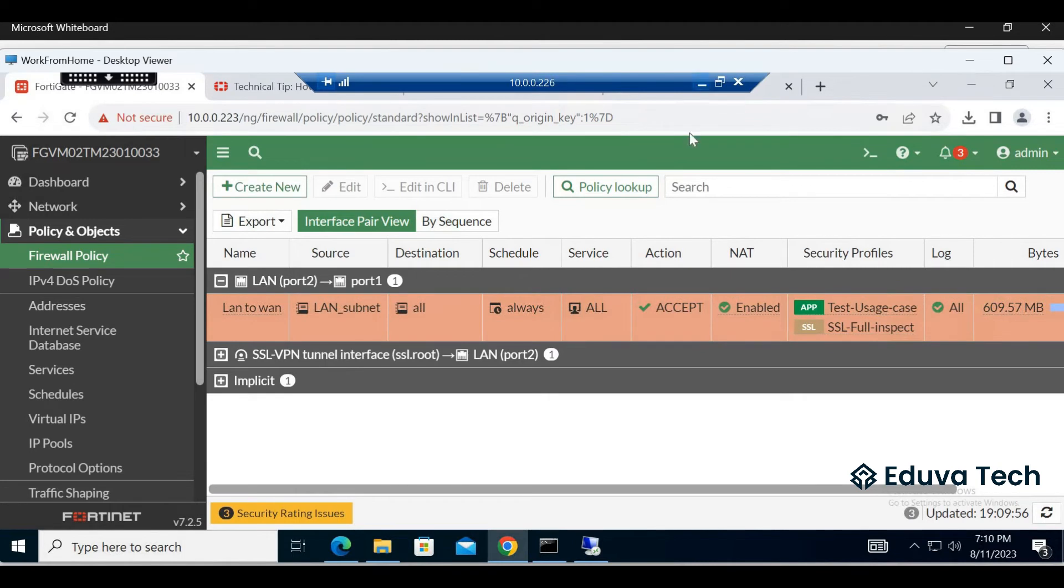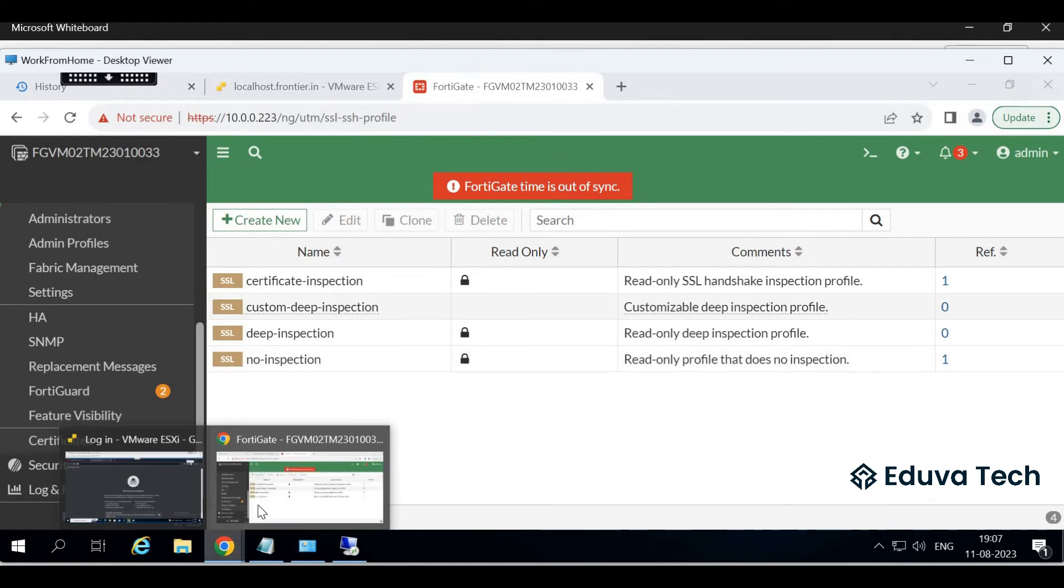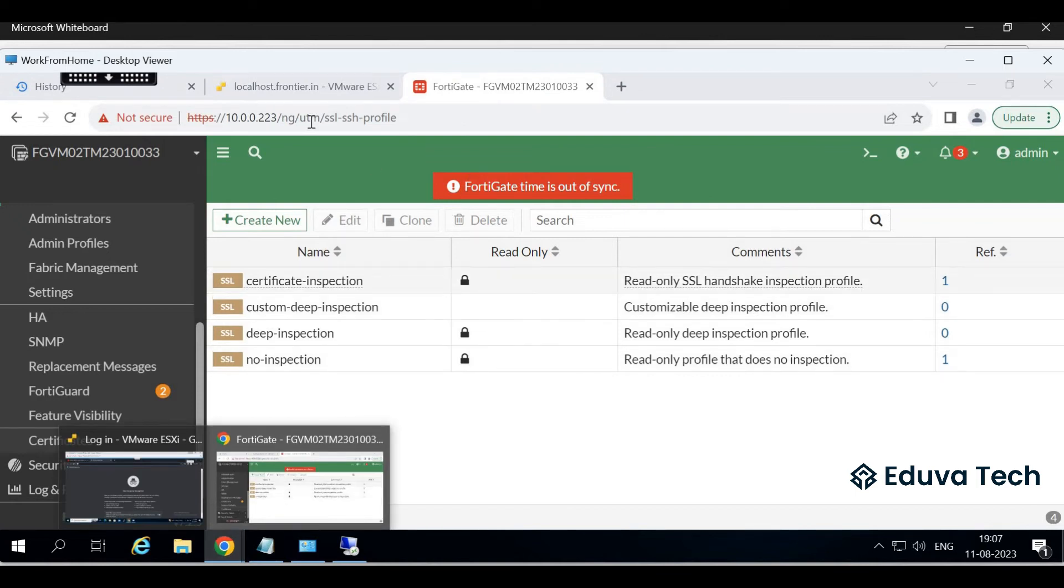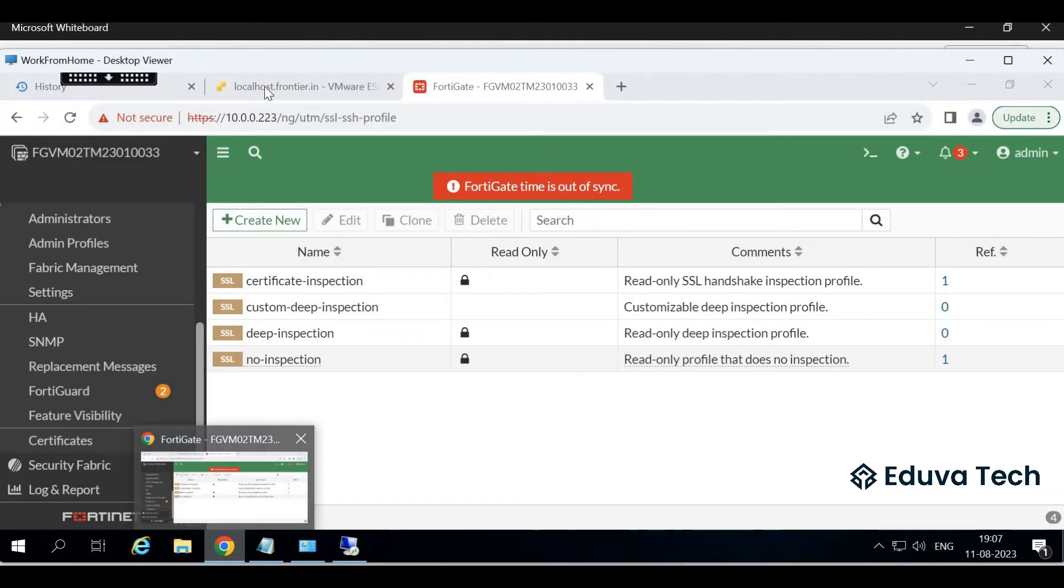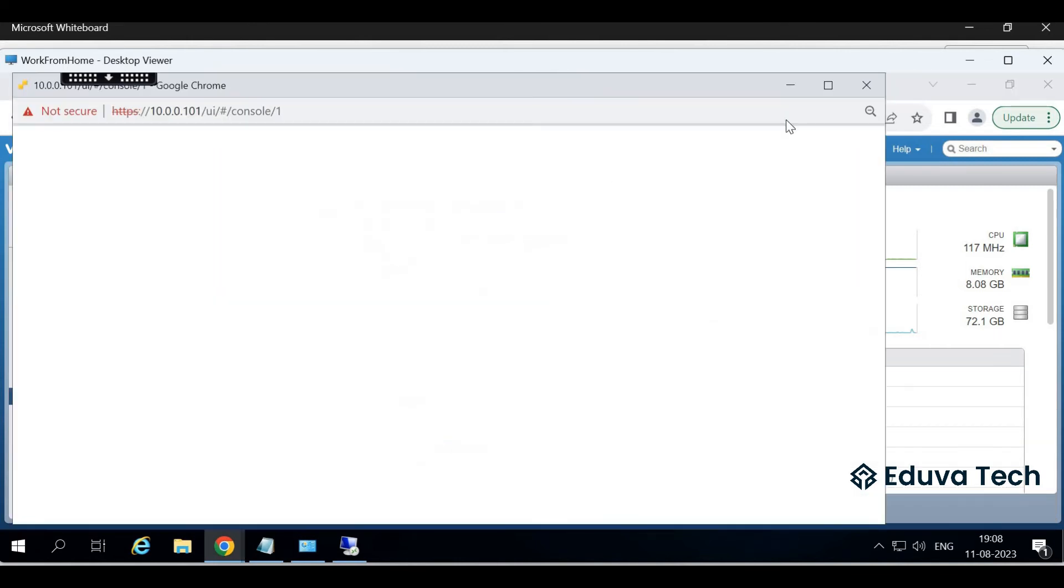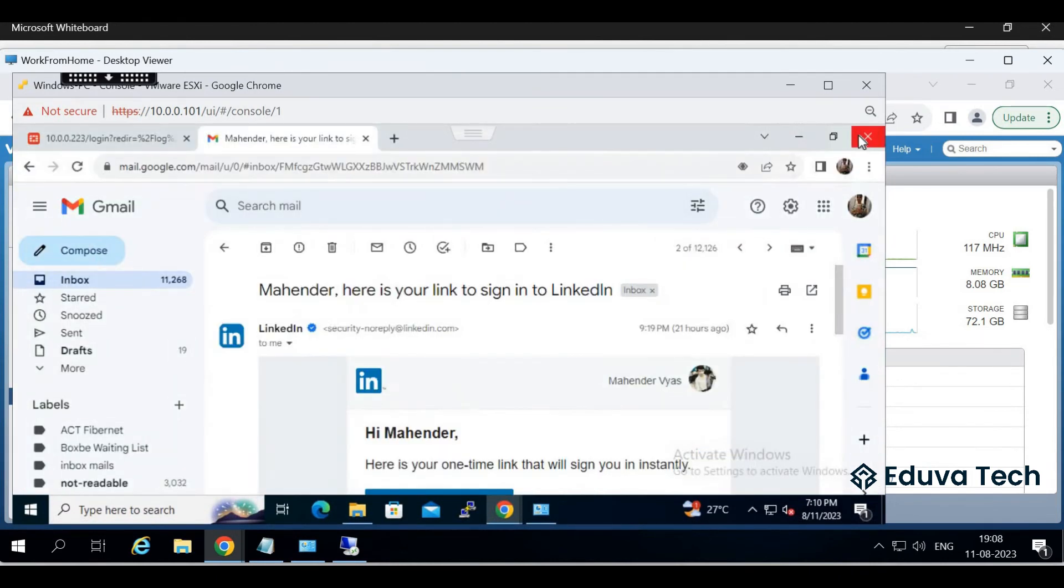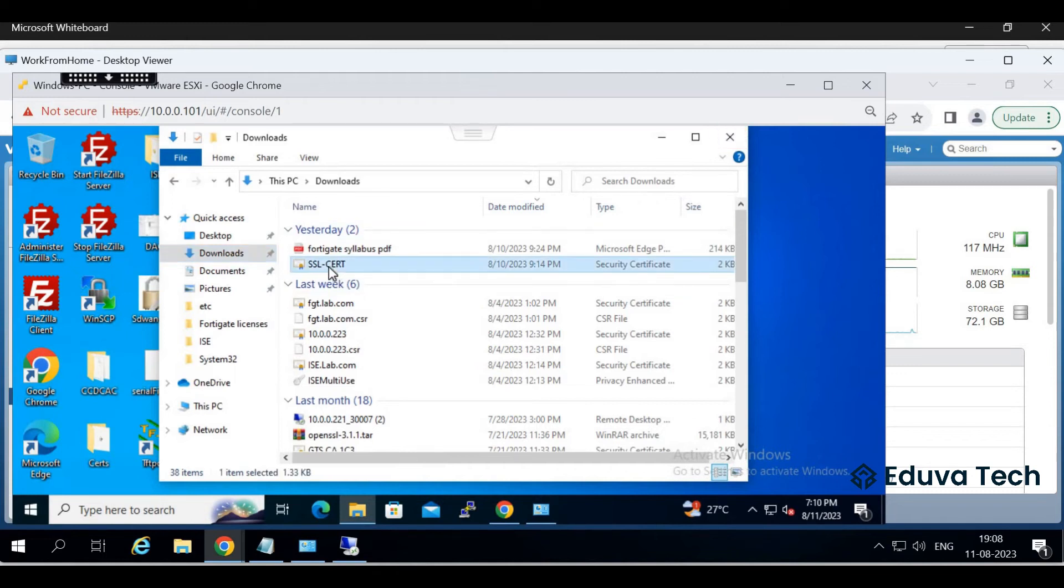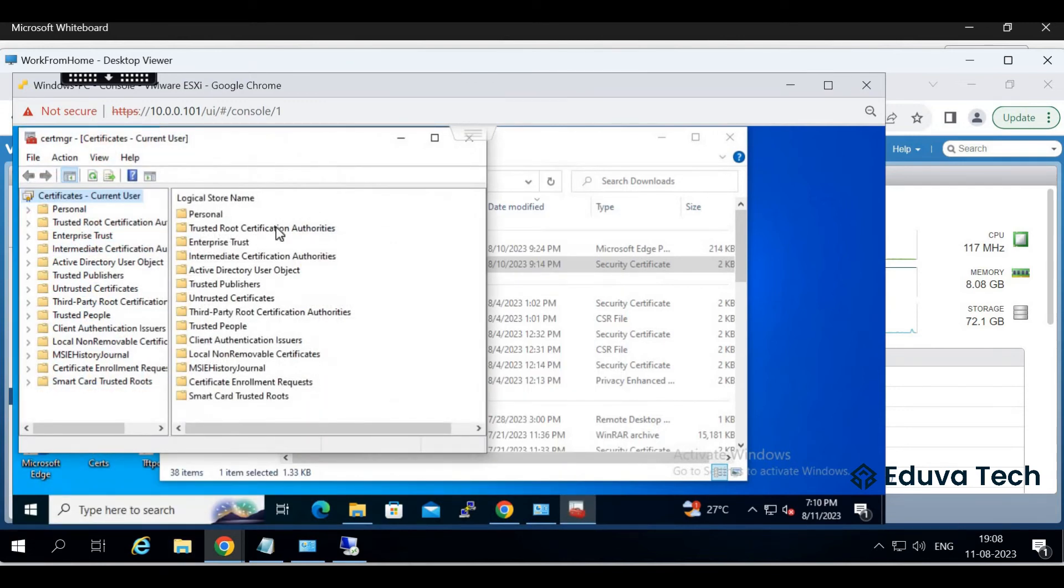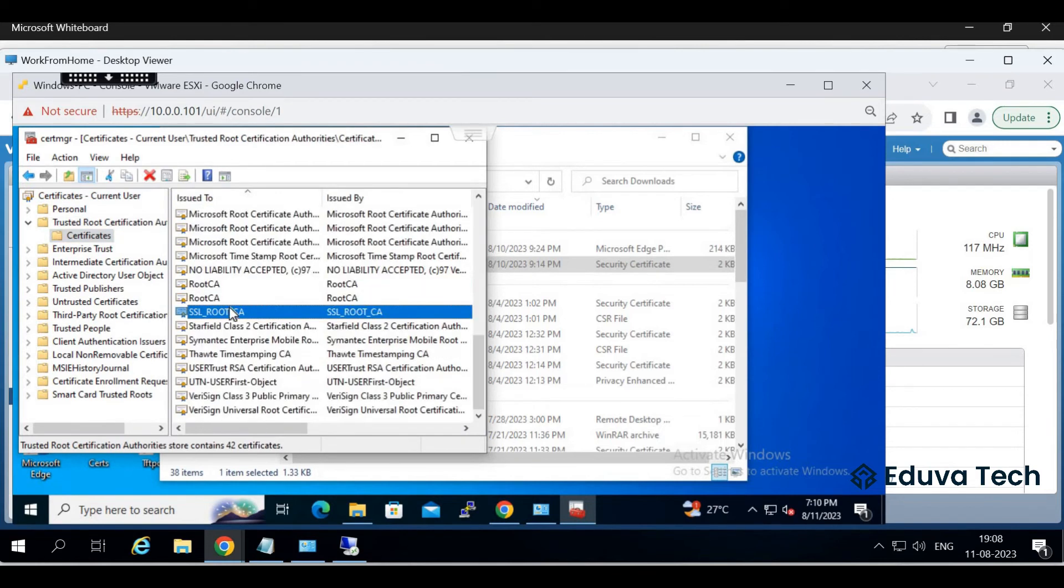Now let's go to our testing PC. See, under testing PC I already have - just a minute, testing PC is logged out I think. Login again. Close everything in the browser first. See, this certificate is already installed in the testing PC. Let me show you. Search Manager, Trusted Root Certificate Authority Certificates. SSL root is here.